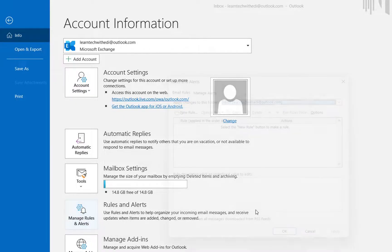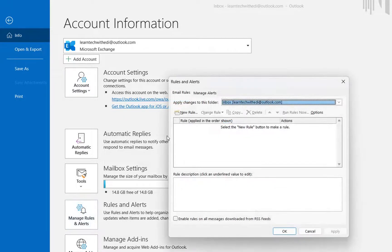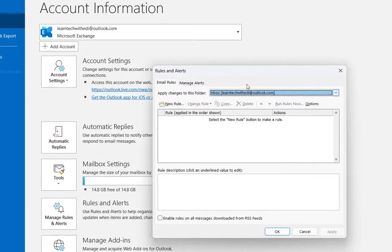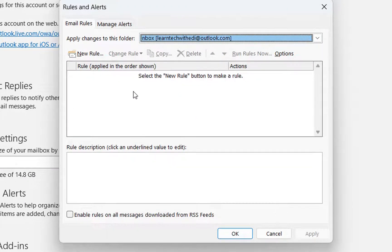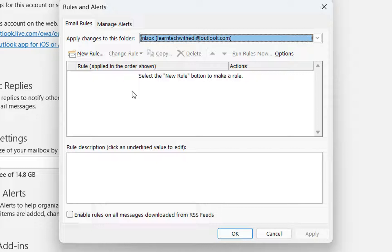We click over here and then it will pop up again this view where we can configure the rules because in order to delay all the emails that we need to send, we need to configure a specific rule.